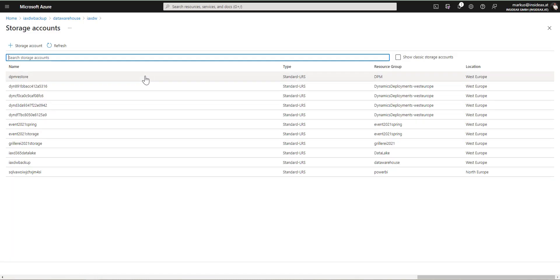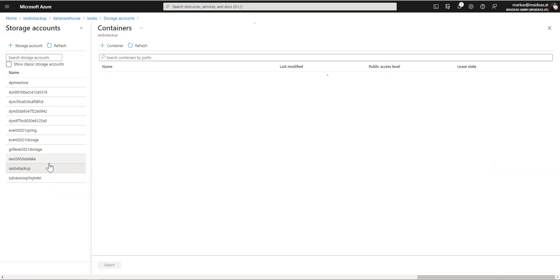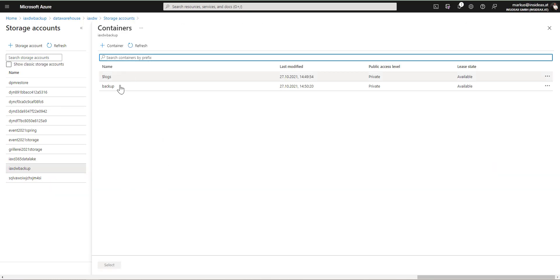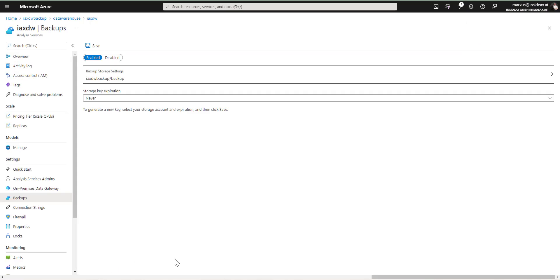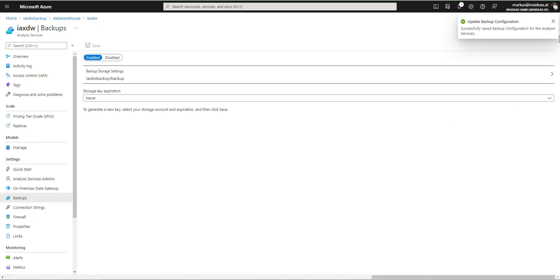I'm going to set it to enabled. And by clicking here, I can now choose my Data Warehouse backup and I'm selecting the backup blob container. And click save. So this will be used to make the backup.